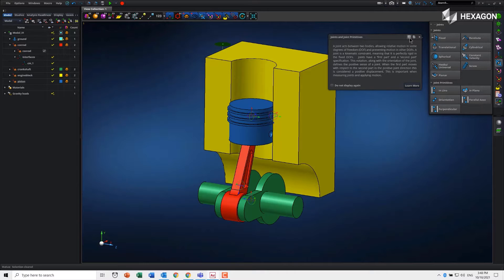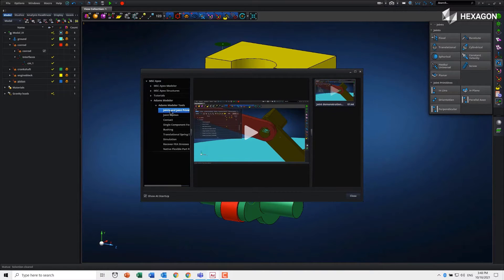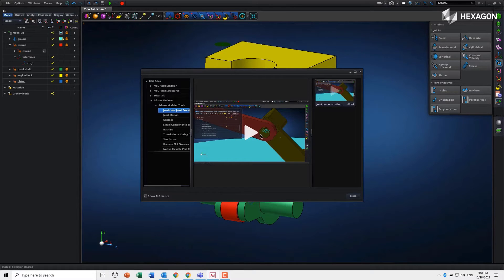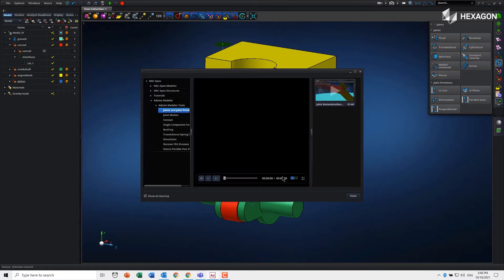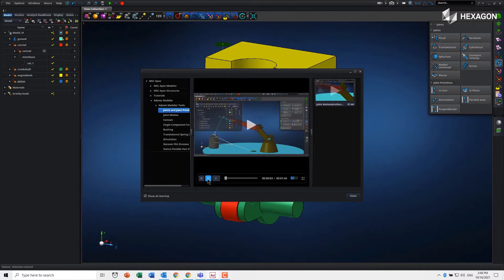That'll take you straight to the startup videos you saw at the beginning. In this case, this is a little example to show how we create joints and joint primitives. You just click on play and it will go through and give you instructions on how to create a joint.